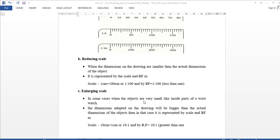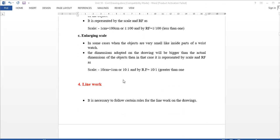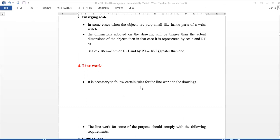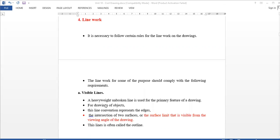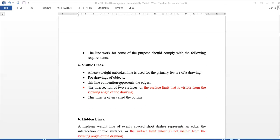The next one is line work. Line work has following requirements. The lines are dropped. Visible lines are unbroken lines used for drawing objects. Where the line is visible — the two surfaces, the surface limits are visible in the view — we draw. This is the outline.